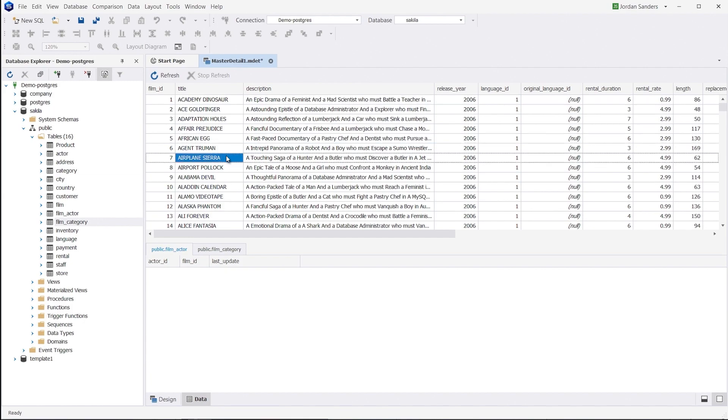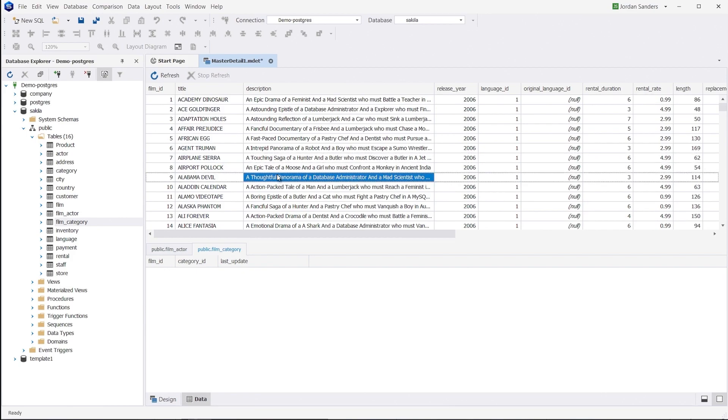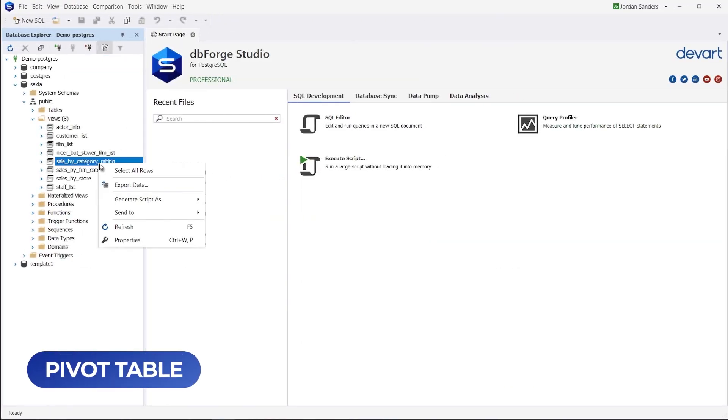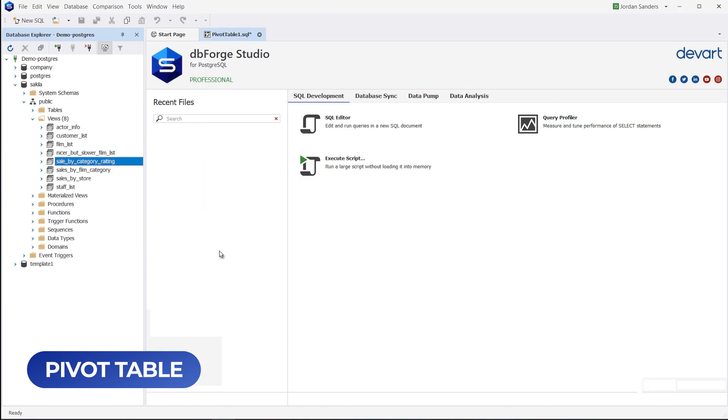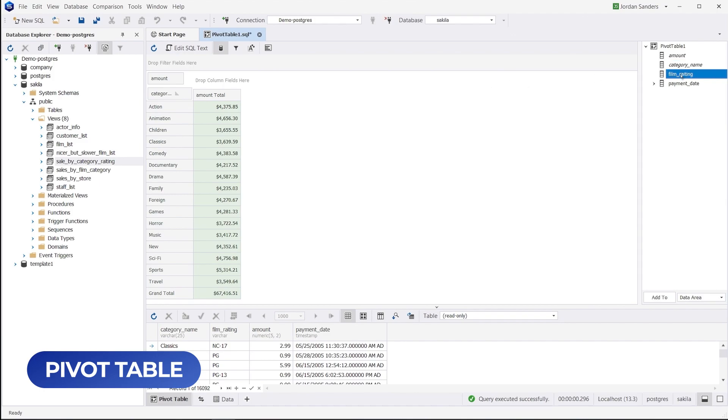The visual schema representation enables you to set up relations and quickly switch between views. The pivot table functionality helps you summarize and reorganize selected columns and rows from multiple tables, giving you deeper insights into your data.